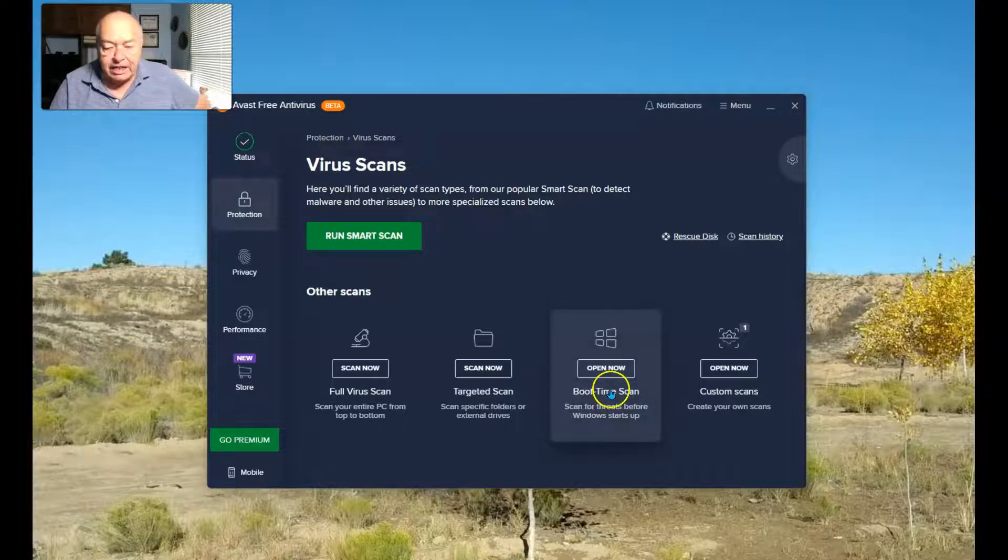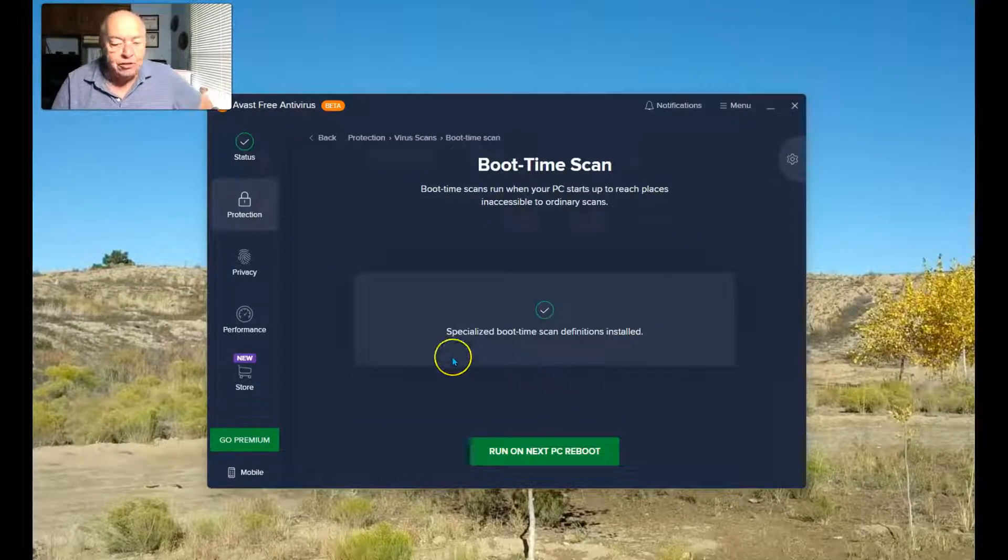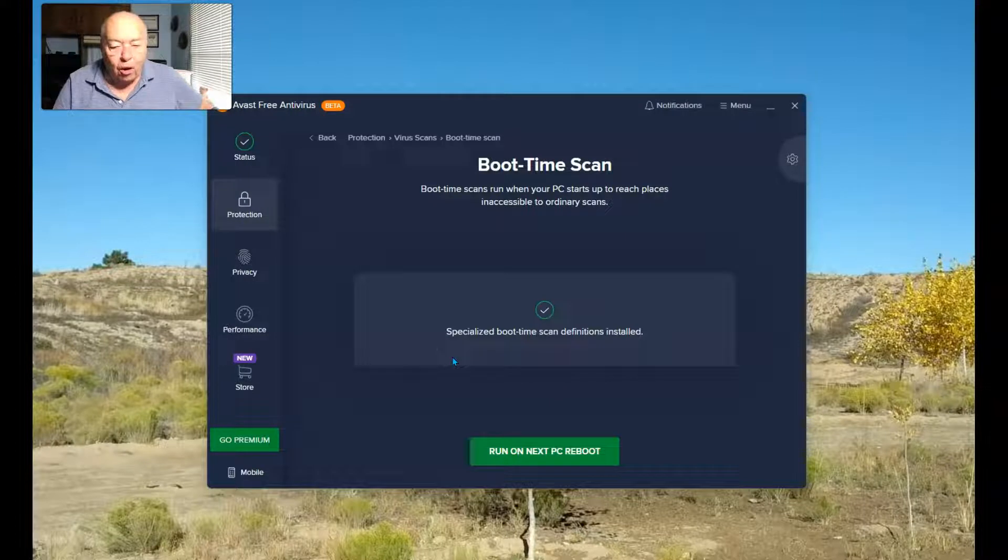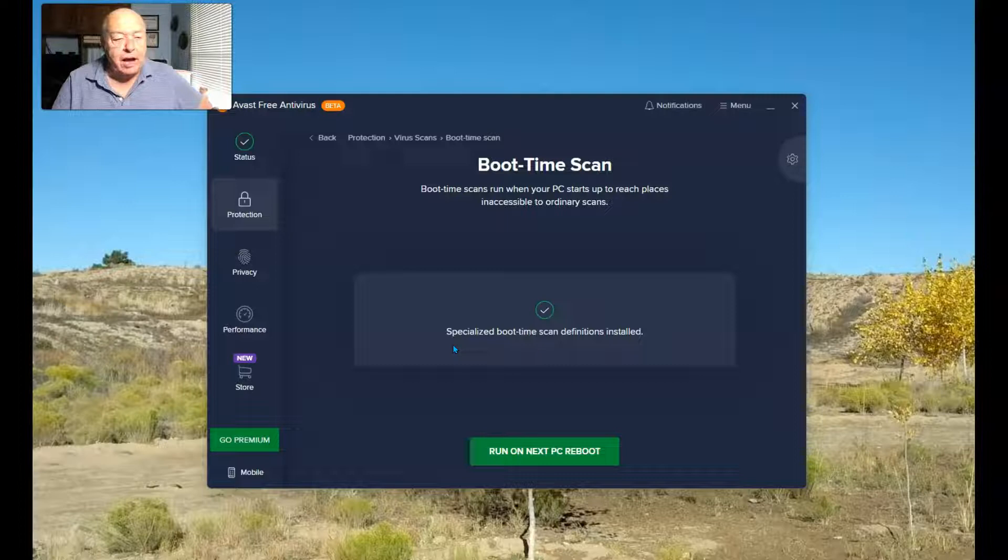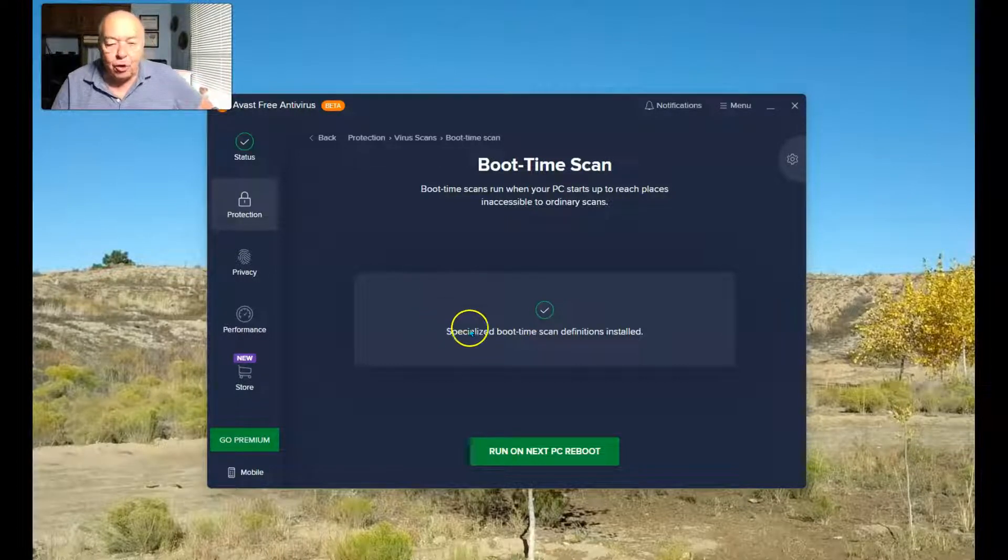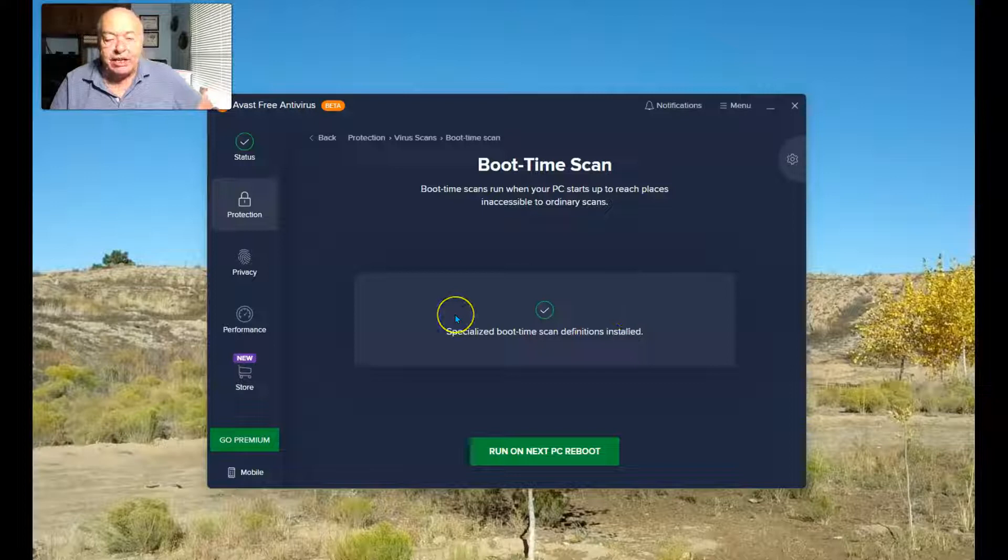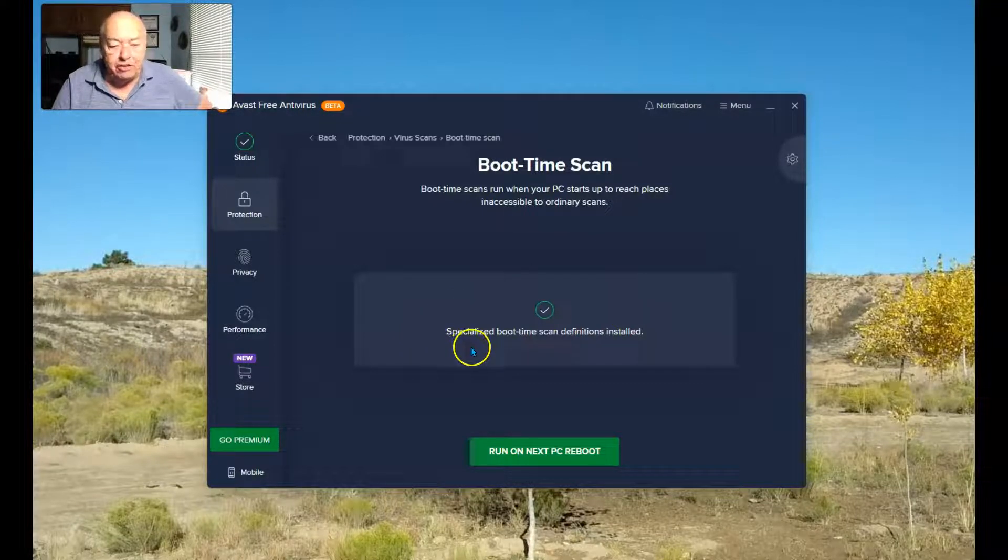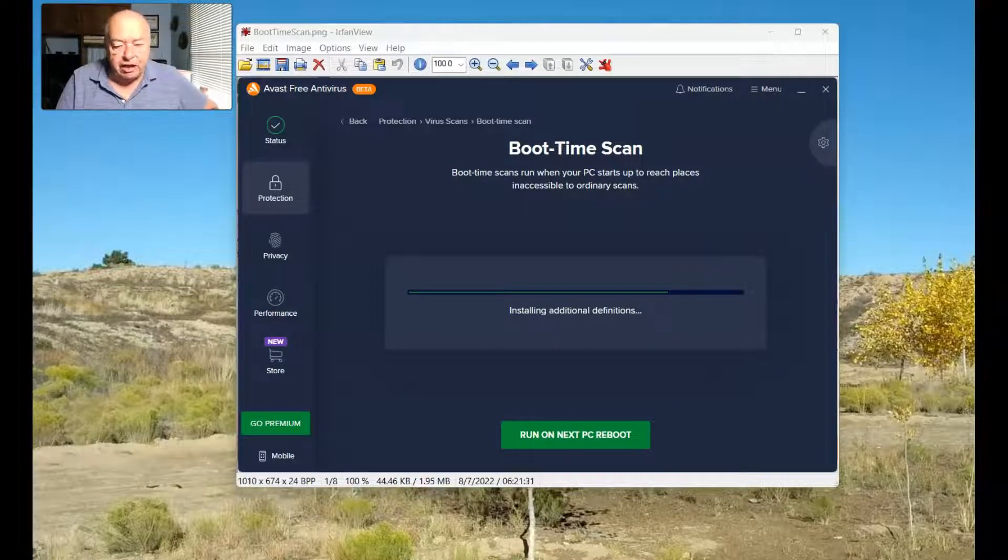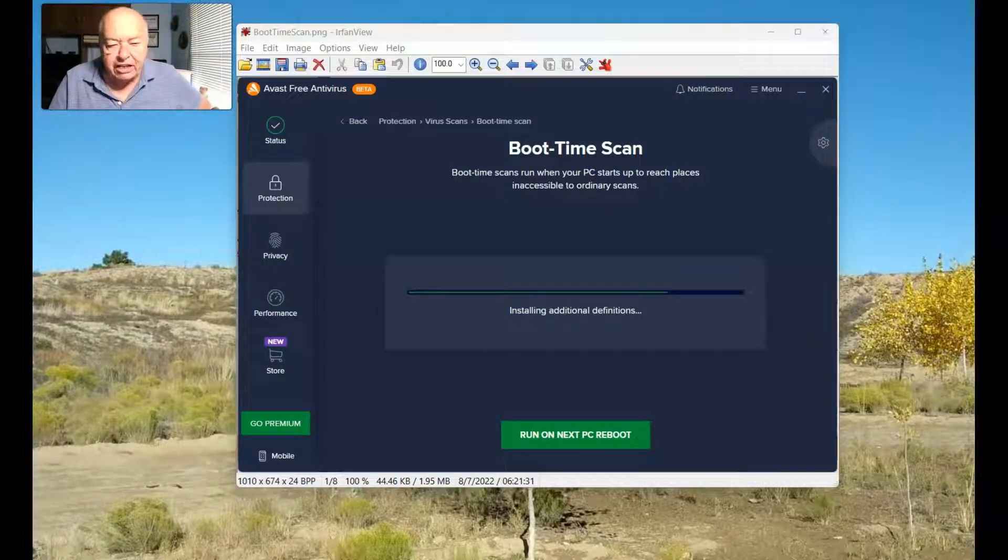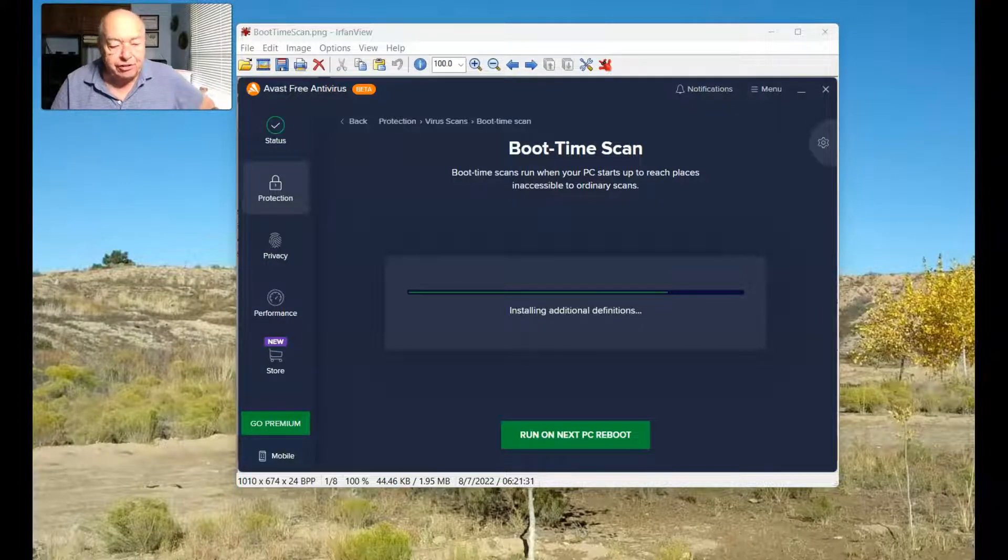Select it, and the first time you run this, you'll be asked to install some specialized Boot Time Scan definitions. Since I've already run a scan, I installed that before doing anything else. So it now tells me that the specialized Boot Time Scan definitions are installed. Here is a screenshot after I selected installing those additional definitions.